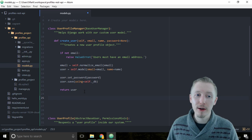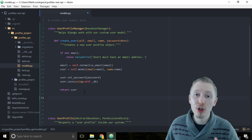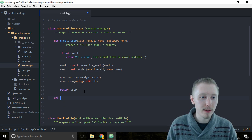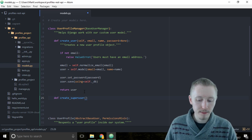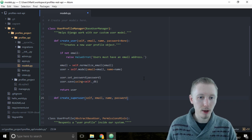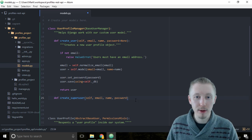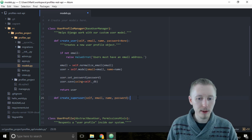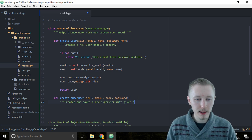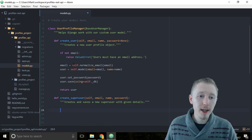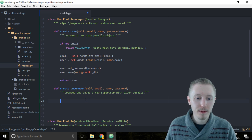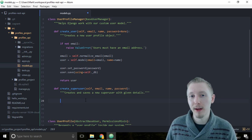The second function we need to create on our user profile manager is the function that tells Django how to create a superuser. Type def create_superuser and give it the parameters self, email, name, and password. We're not going to set a default of None on password because we're going to require a password for a superuser. Add a docstring: 'Creates and saves a new superuser with given details.' A superuser is just a user that has full control over everything — like an administrator.